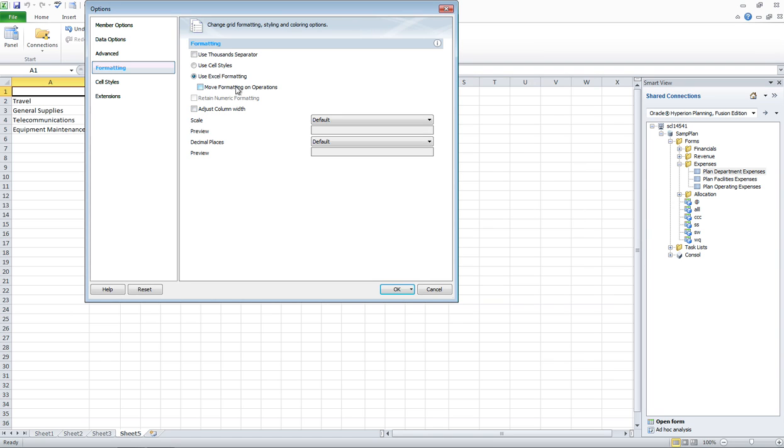I'm not going to use Move Formatting on Operations because I plan to do all my operations like pivots and zooms before I start formatting the sheet. And then it'll be just used as a template, and there won't be any pivots or zooms going on.